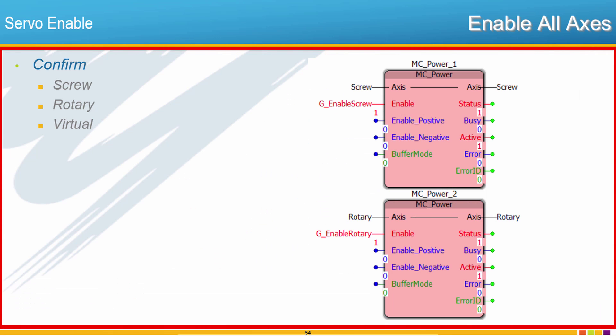But that is what I would like to challenge you to do. Create an MC Power for the screw, the rotary, and I don't show it here but also the virtual axis. Let's see if we can get all of those up and running and you can resume the video to see how I do it.